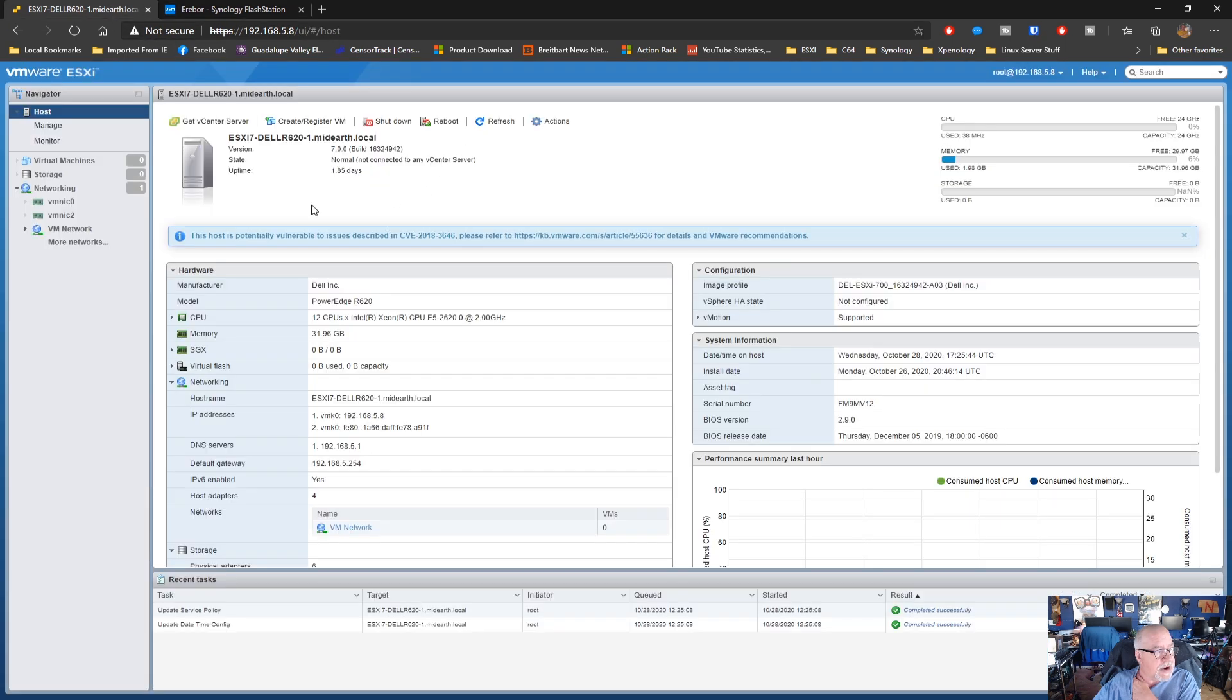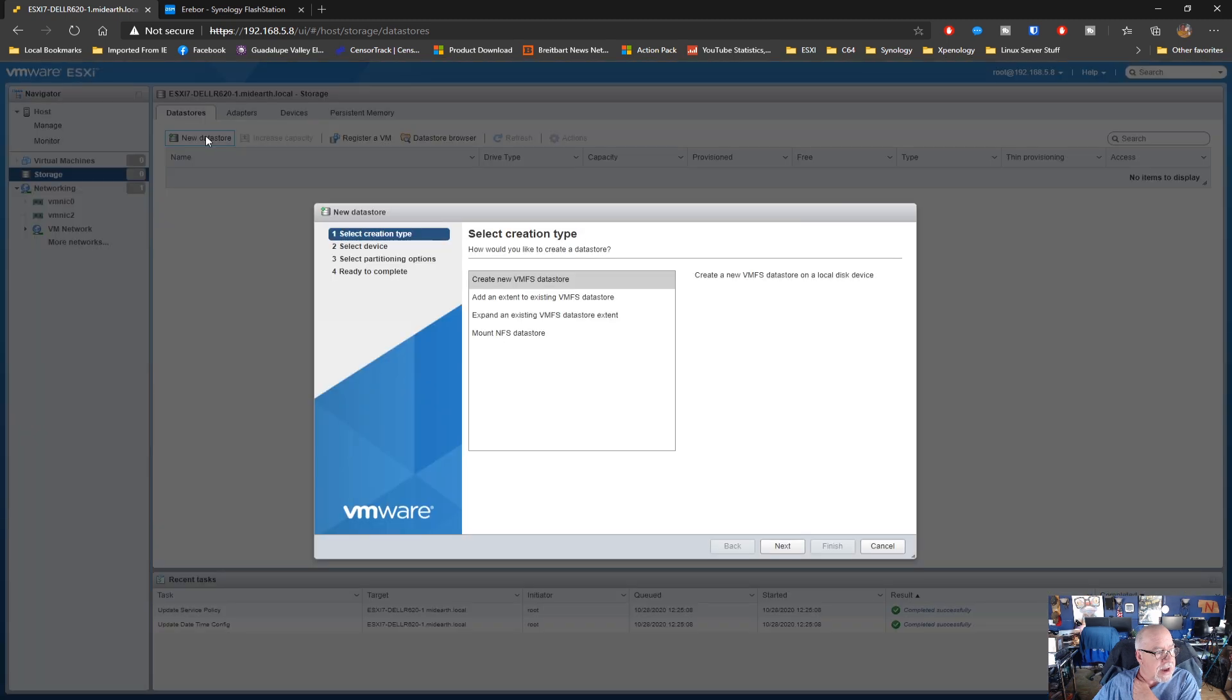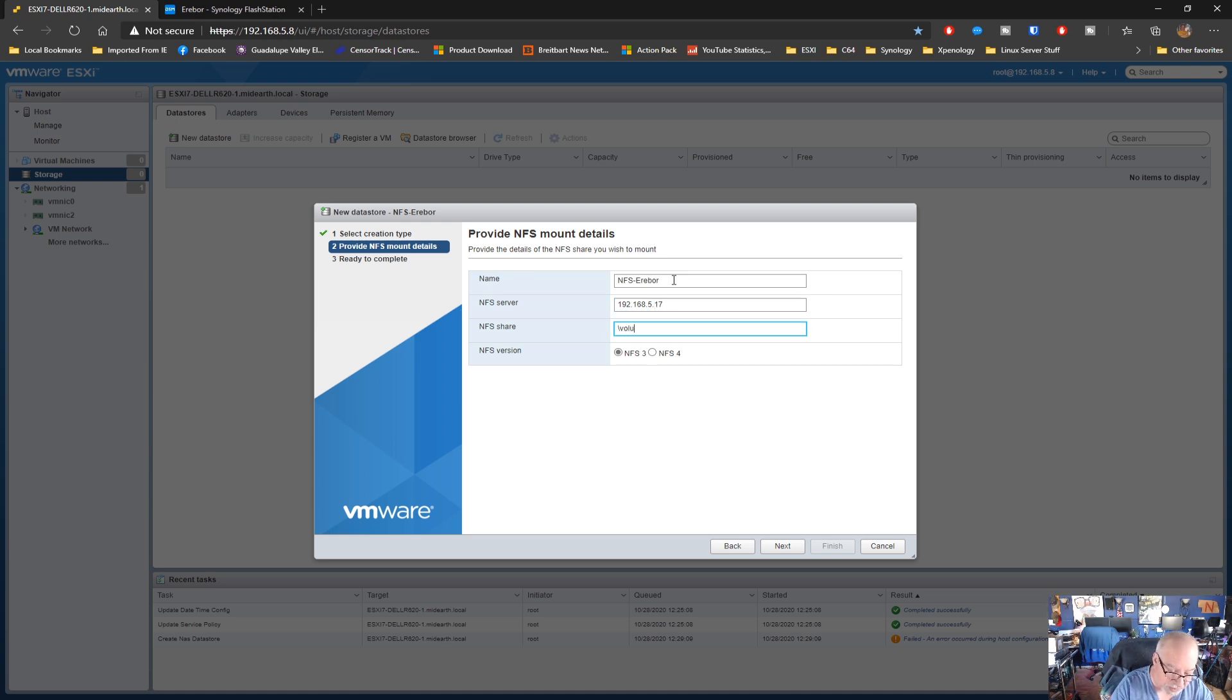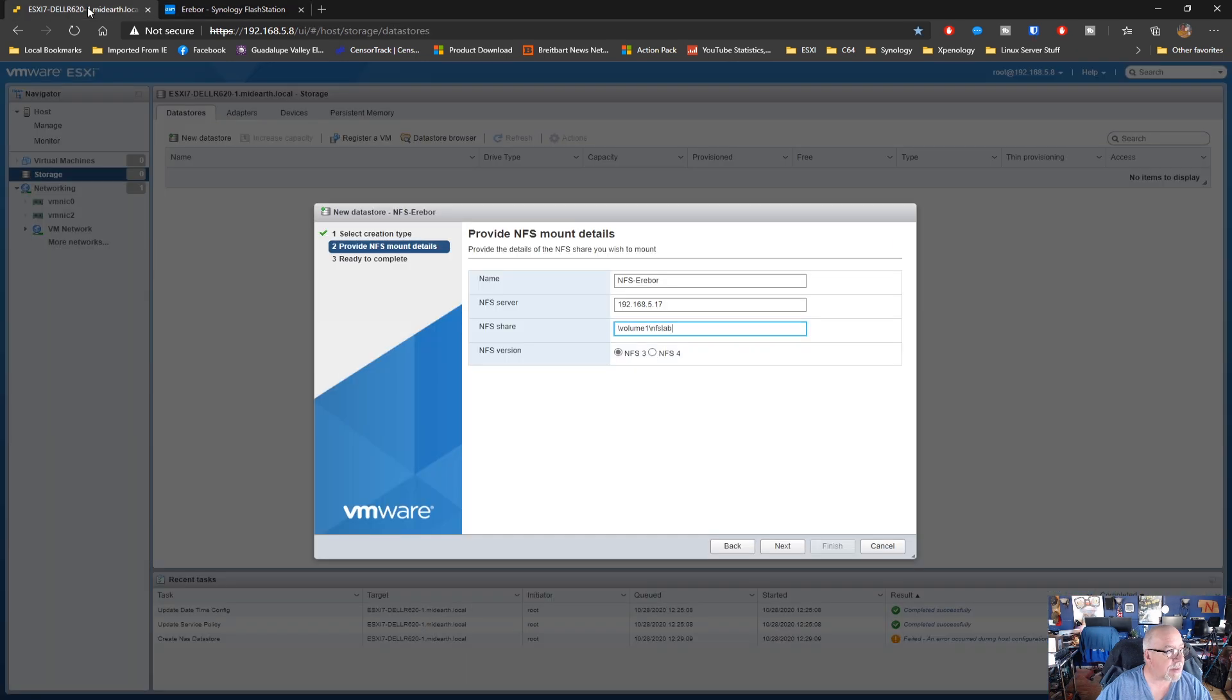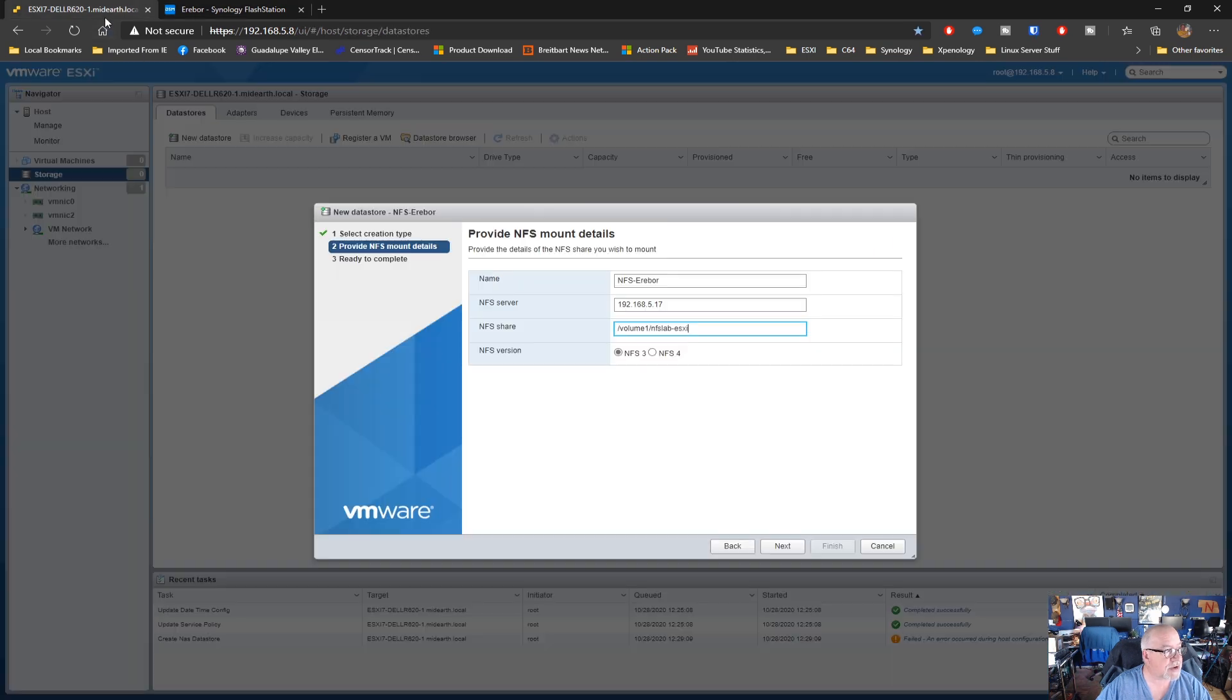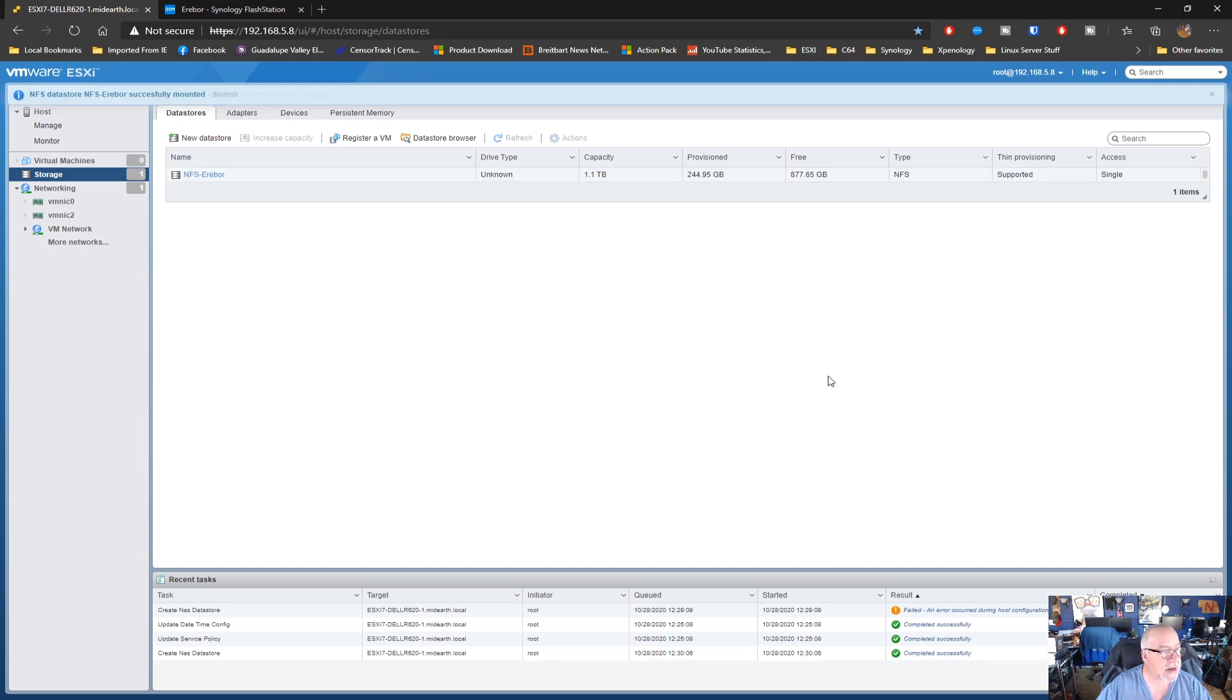So if we come over here to the Dell and go to storage, we can go add a data store. volume one, NFS lab, just make sure we got that right. volume. Oh, ah, there's the problem. Windows world. NFS lab dash ESXi. Just make sure. Yeah. Forward slash NFS lab dash ESXi. Now, hopefully this time it will work and it did.